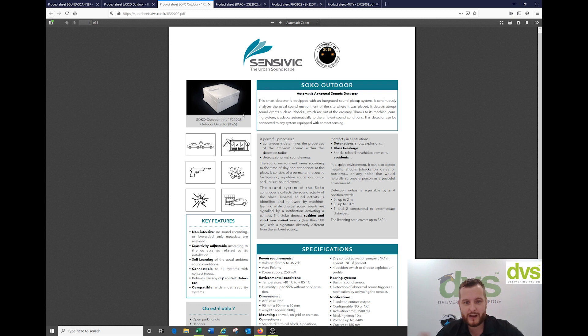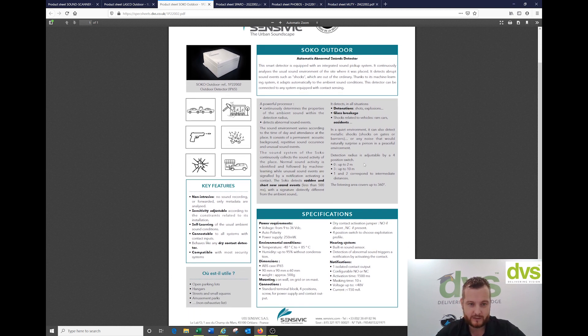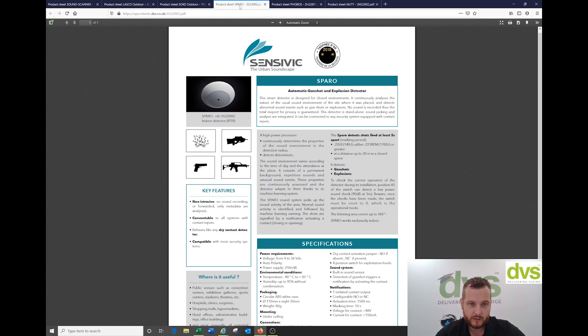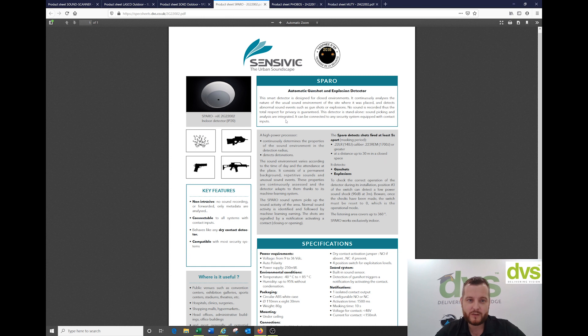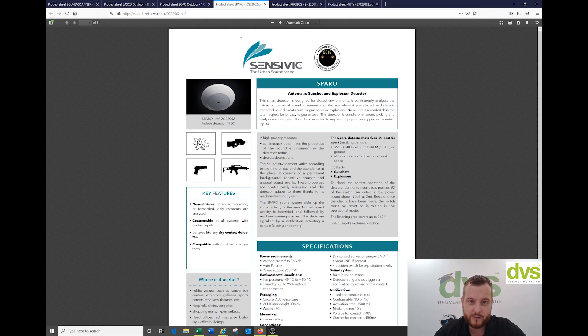The Soco unit is another outdoor unit with vehicle, gunshot, detonations, glass breakage, accidents. Sparrow is an automatic gunshot and explosion detector for indoor use with different types of weapons, explosions, and fire detection.